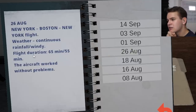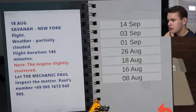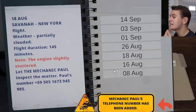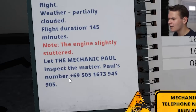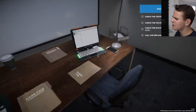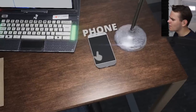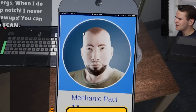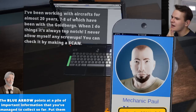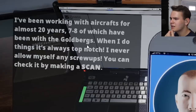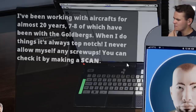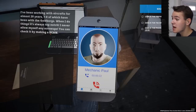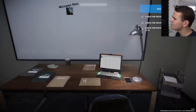We check the flight logs - plane last flew September 14. Normally pilots would note down technical difficulties too. No disruptions noted - the aircraft worked without problems. But on August 18, the engine slightly stuttered. The pilot let mechanic Paul inspect the matter. The game tells us to call this Paul guy at plus 69. Let's call him. He says everything is always top notch and nothing looks too bad. But it tells us to make a scan of the aircraft's surface.